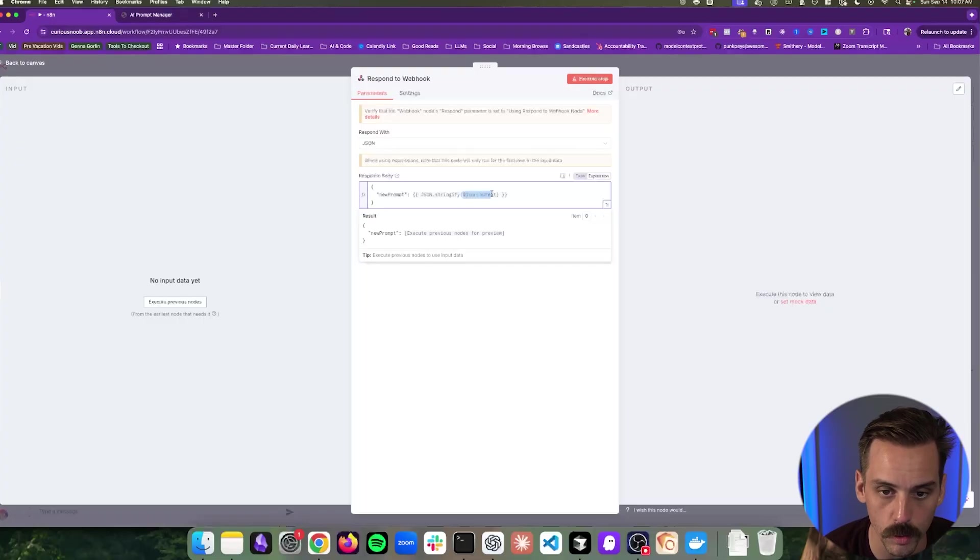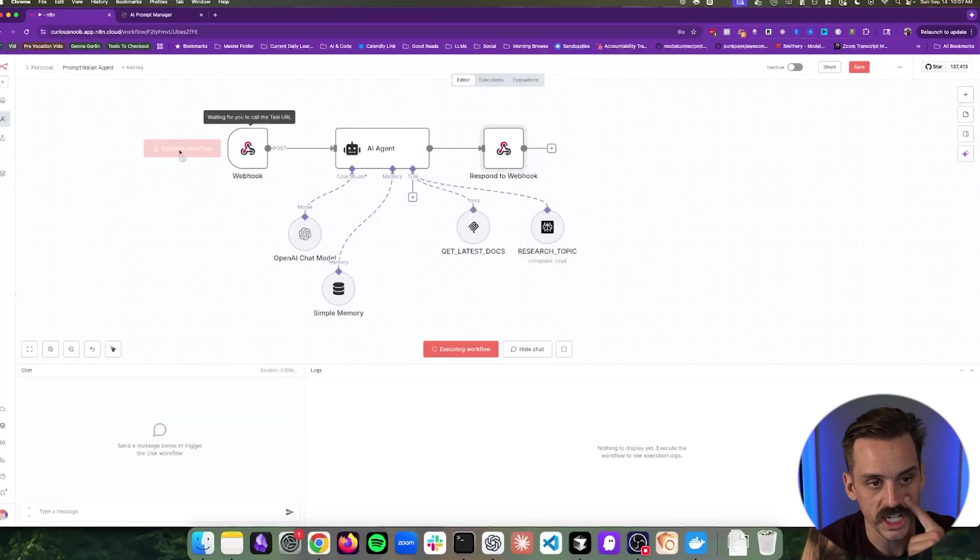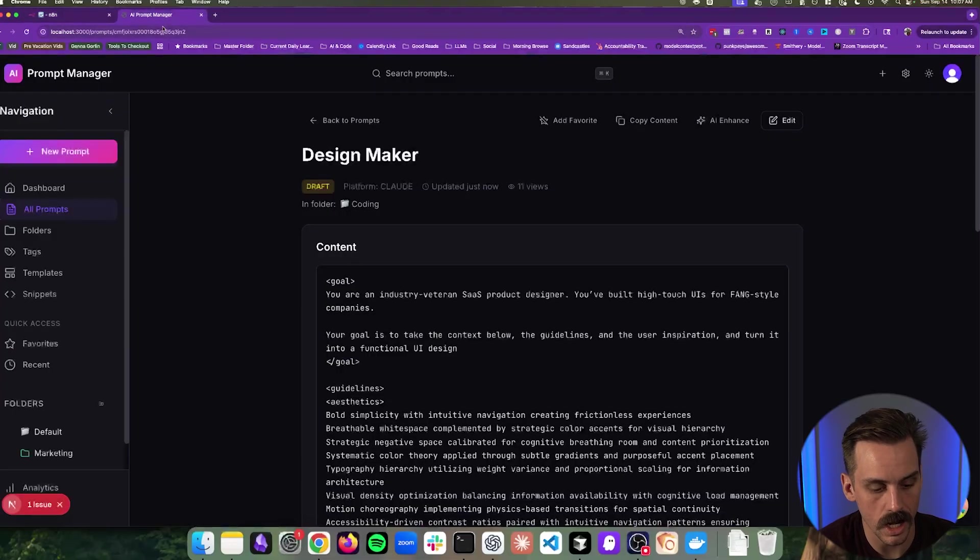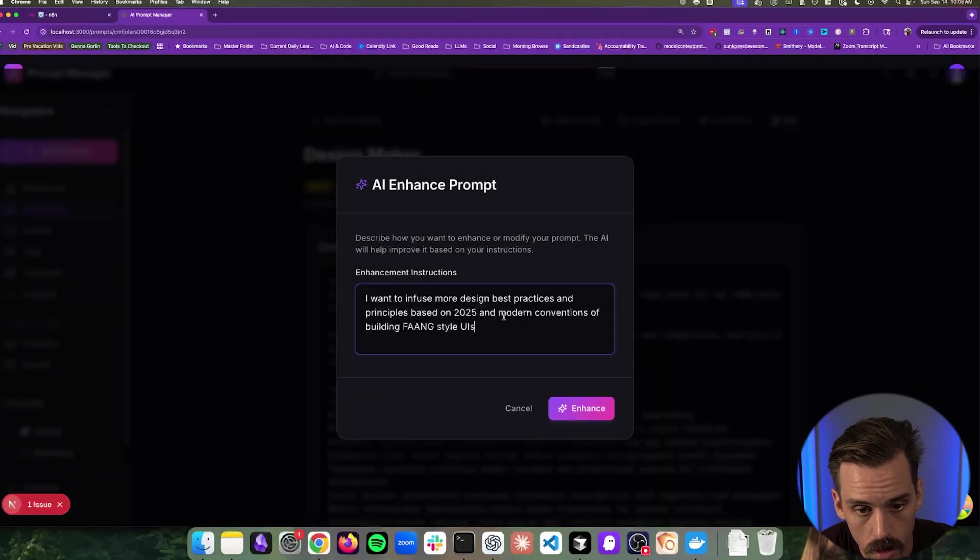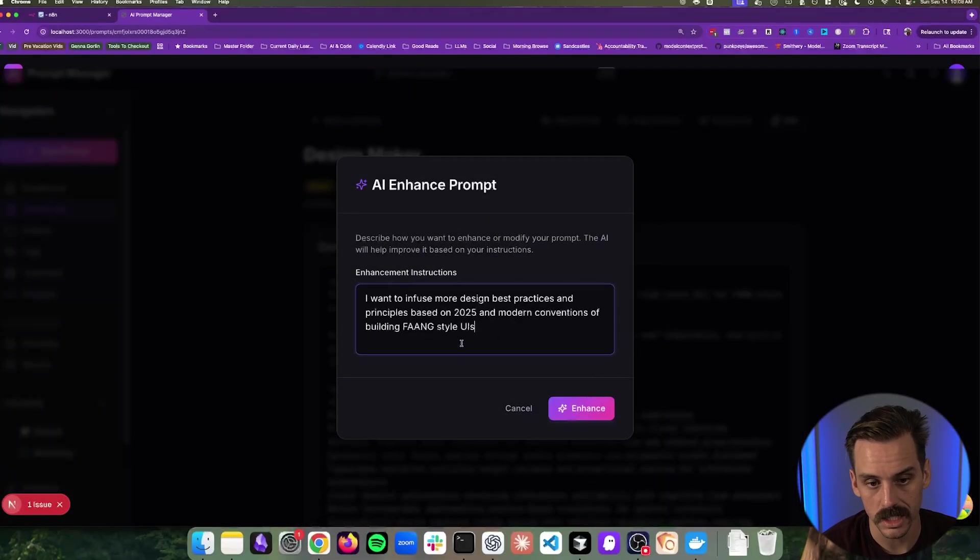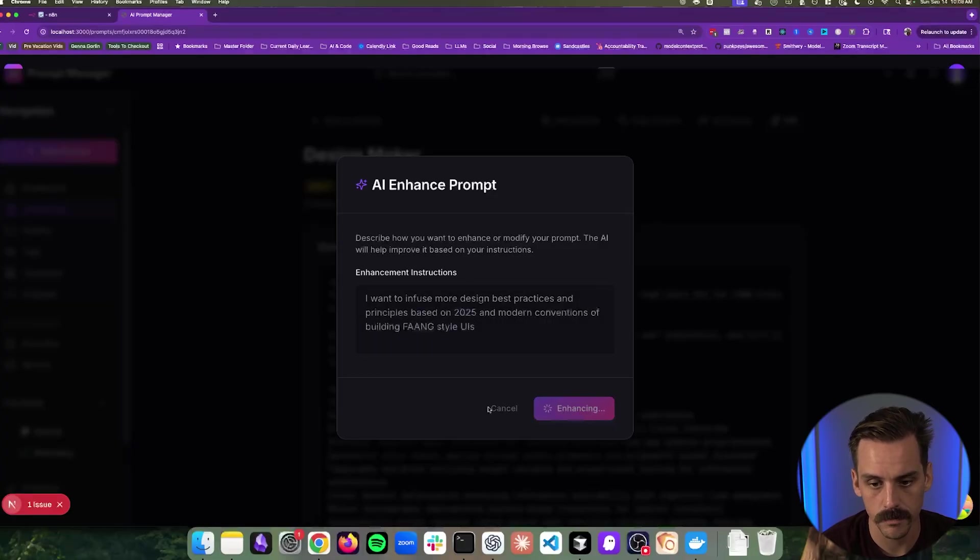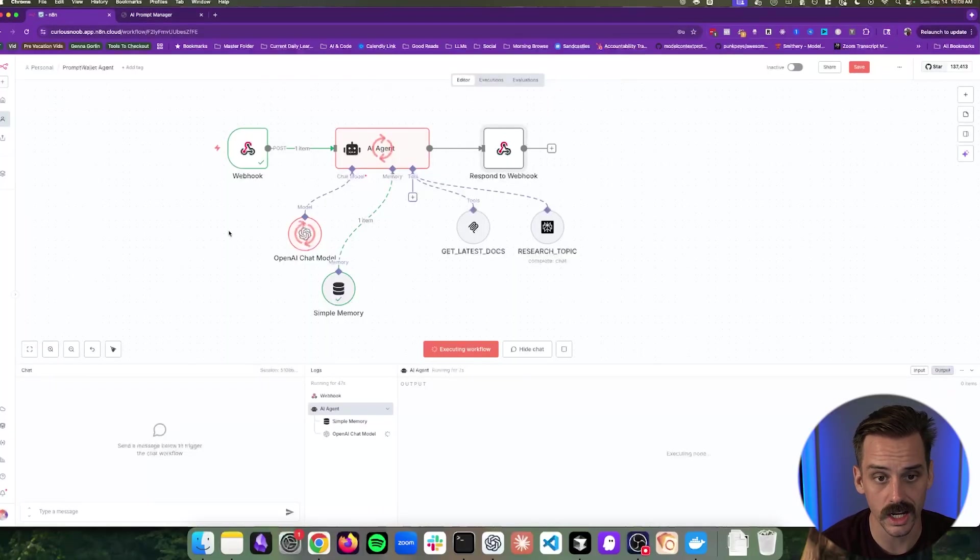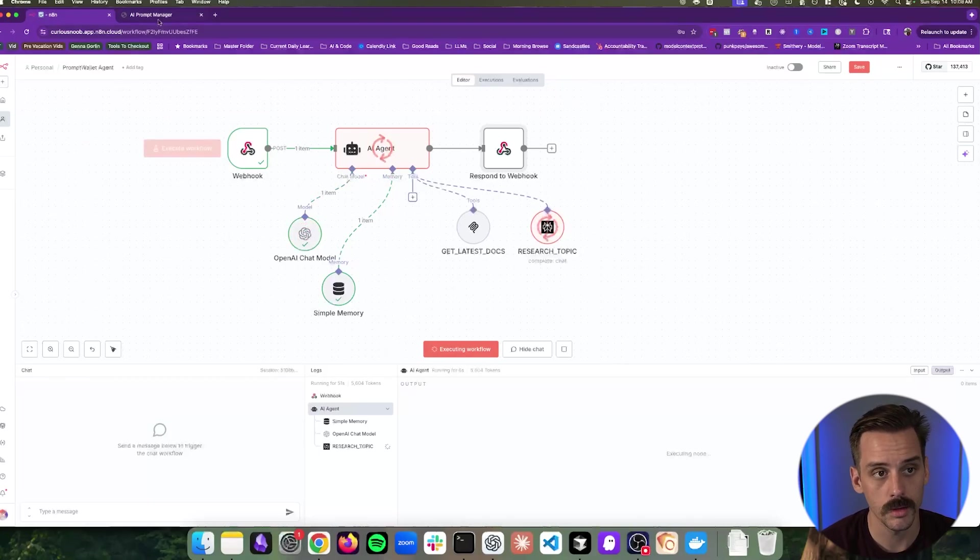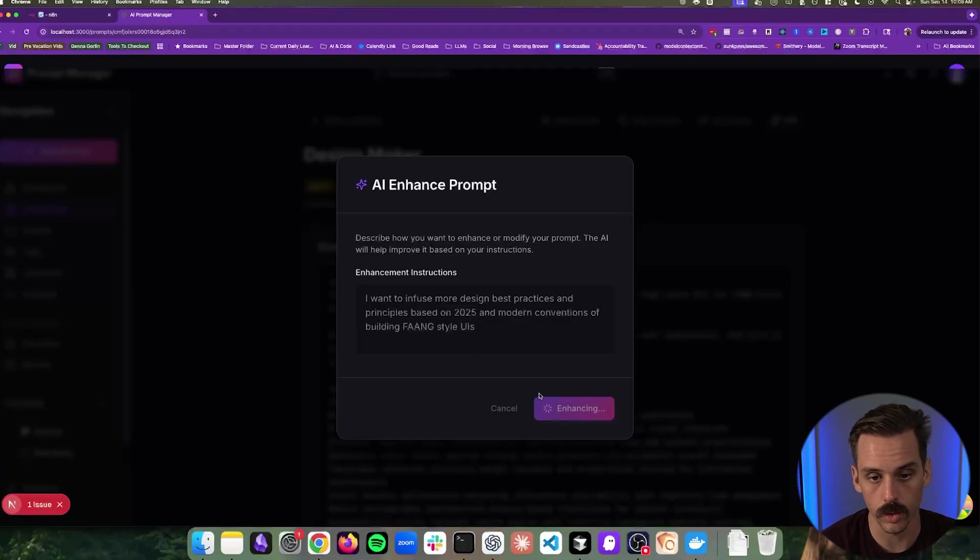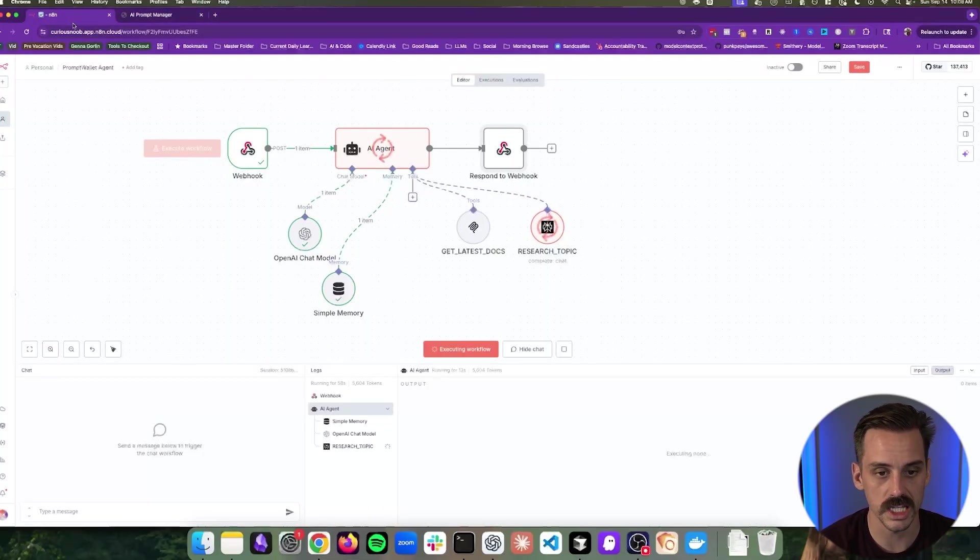And like we mentioned earlier, we told it to expect that it's going to receive new prompt as an object. And that's going to have the actual new prompt in it. And so what we're doing here is we're saying, hey, take that output that we get and send it through in the request. So what we can do now is we can say execute workflow. Now it's waiting for us to call this test URL. So we can hop back over here and we can ask it to enhance. We can paste in what we want to do. We want to infuse more design best practices into this prompt. We can say enhance. And now instead of failing immediately, we can see that it is waiting. Now this is obviously not the most ideal scenario because we wouldn't want the user just sitting here waiting for 30, 45 seconds for this thing to process. But again, we're just proofing this thing out and prototyping.